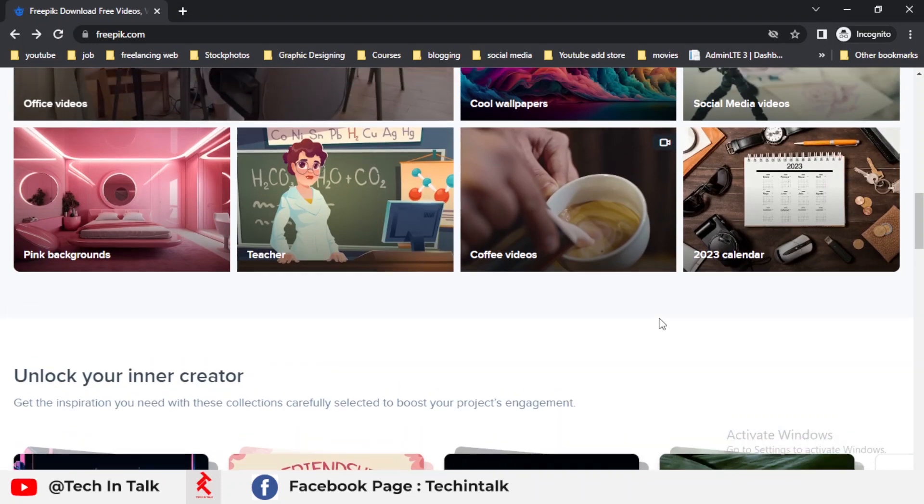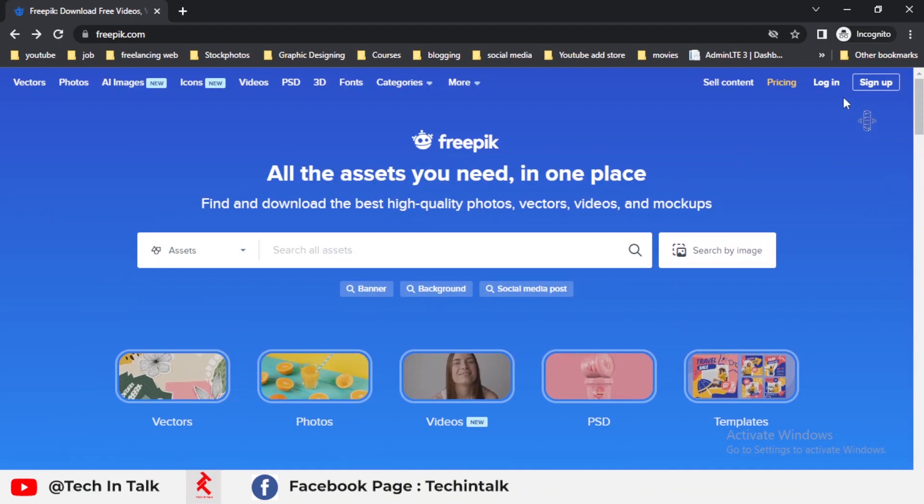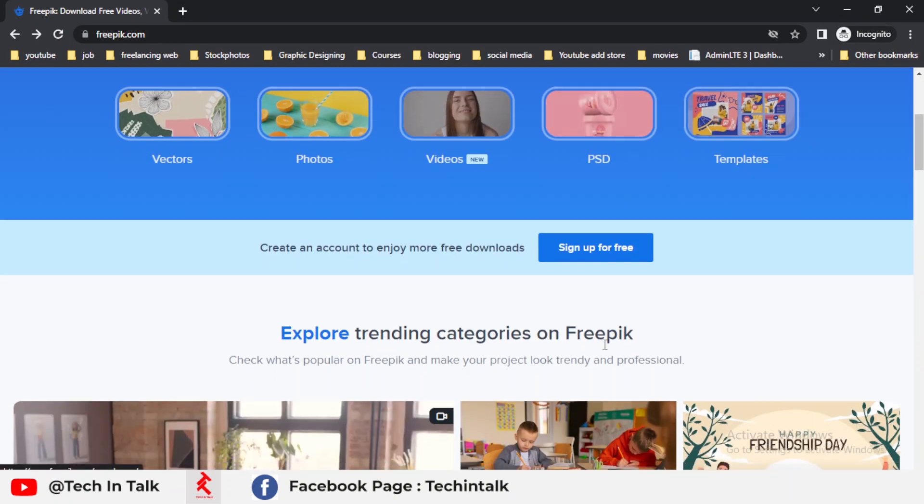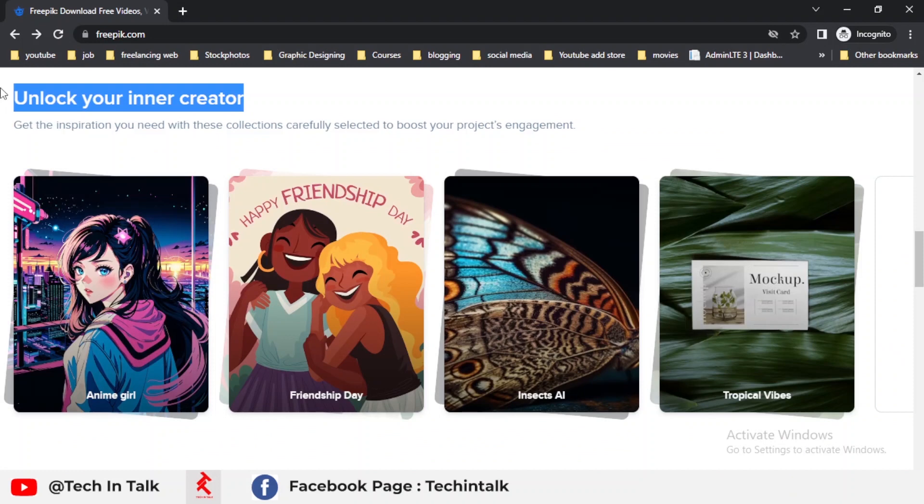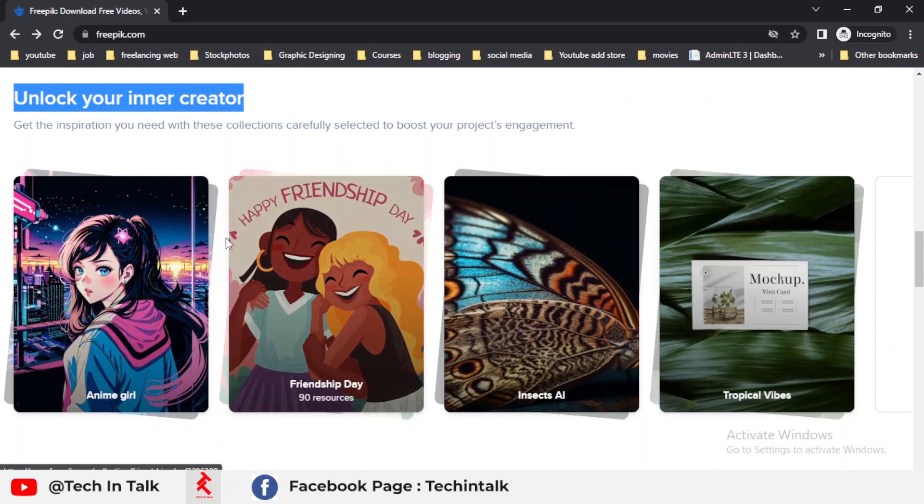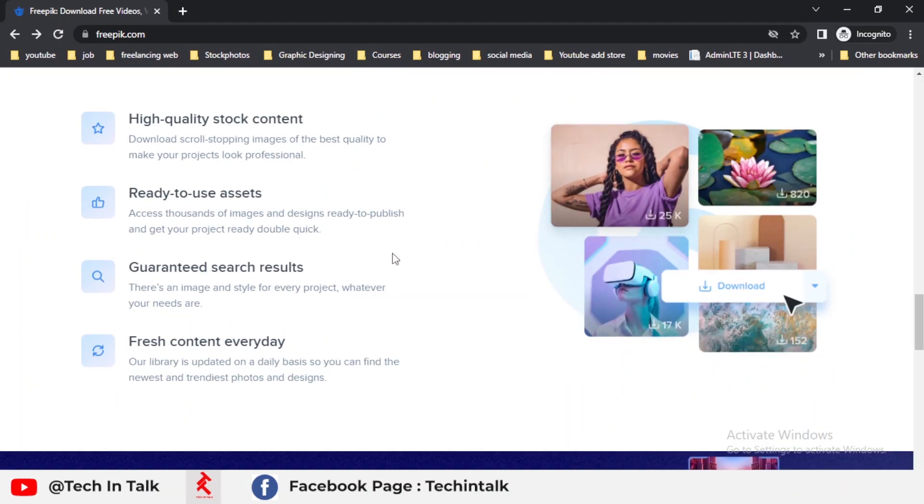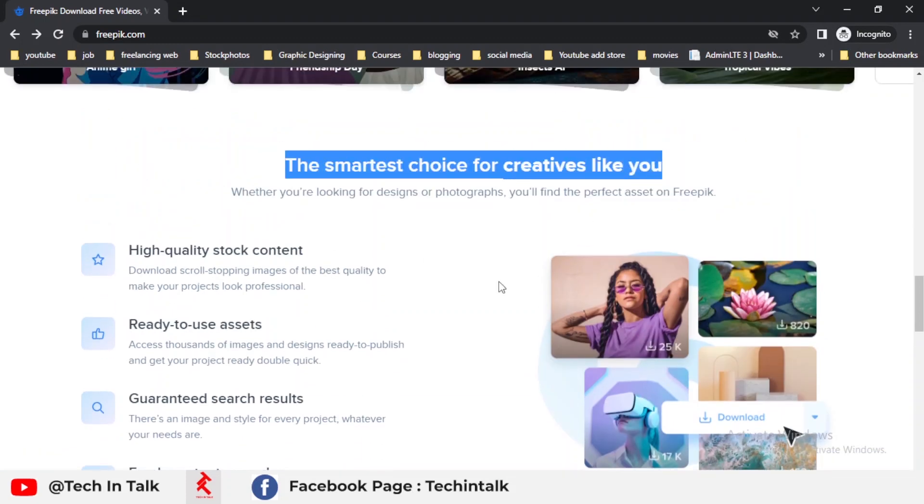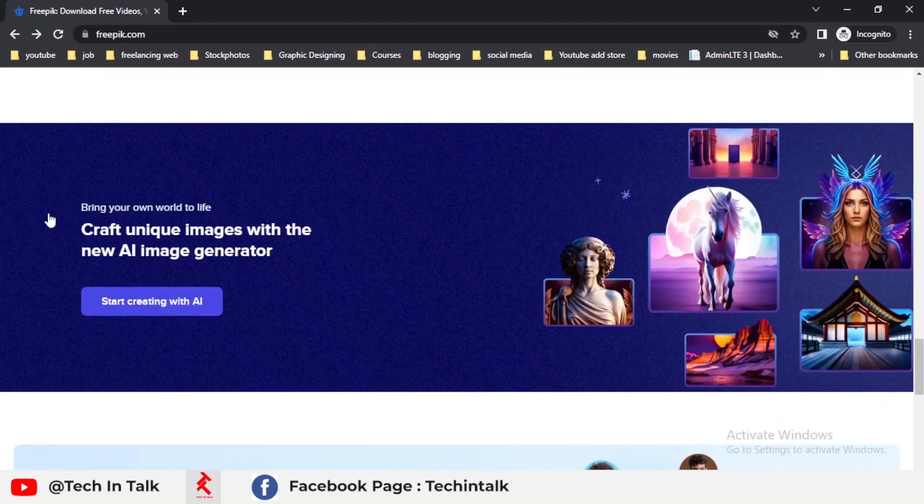up on Freepik and purchasing a subscription. You can join Freepik subscription by simply logging into your account and purchasing their premium plan. They tell about how you can unlock your creations and show the main features including high quality stock images, stock content, ready-to-use assets, guaranteed search results, and fresh content every day.